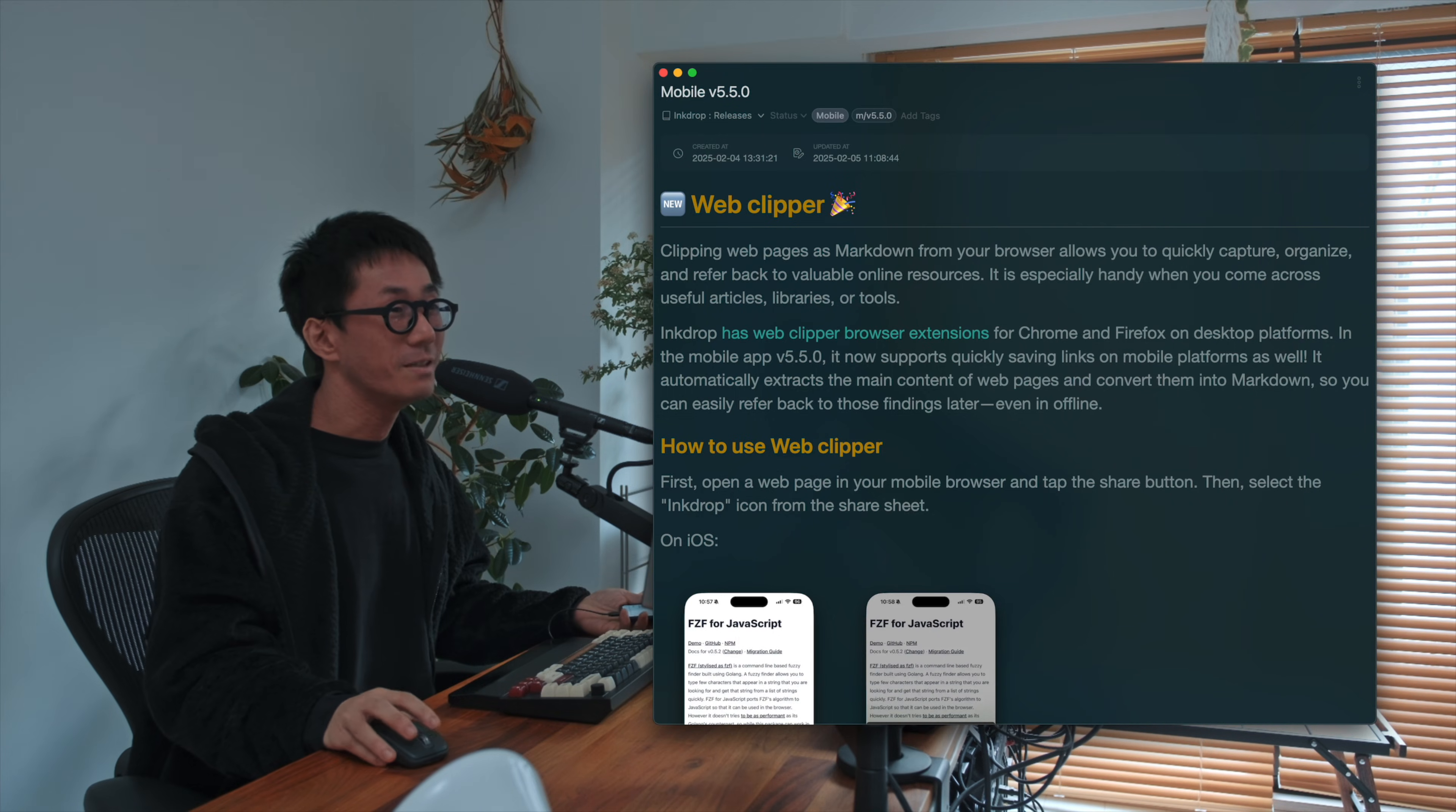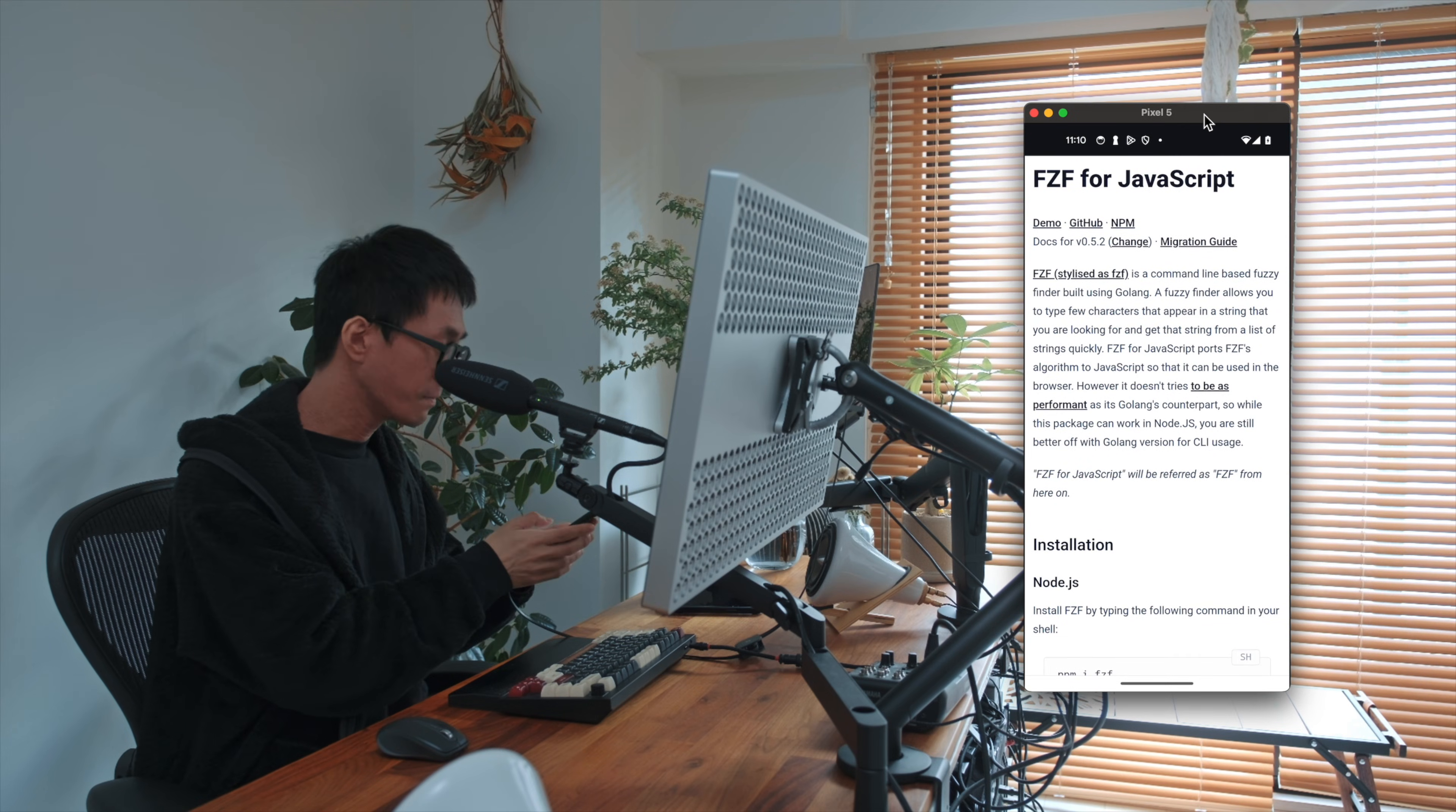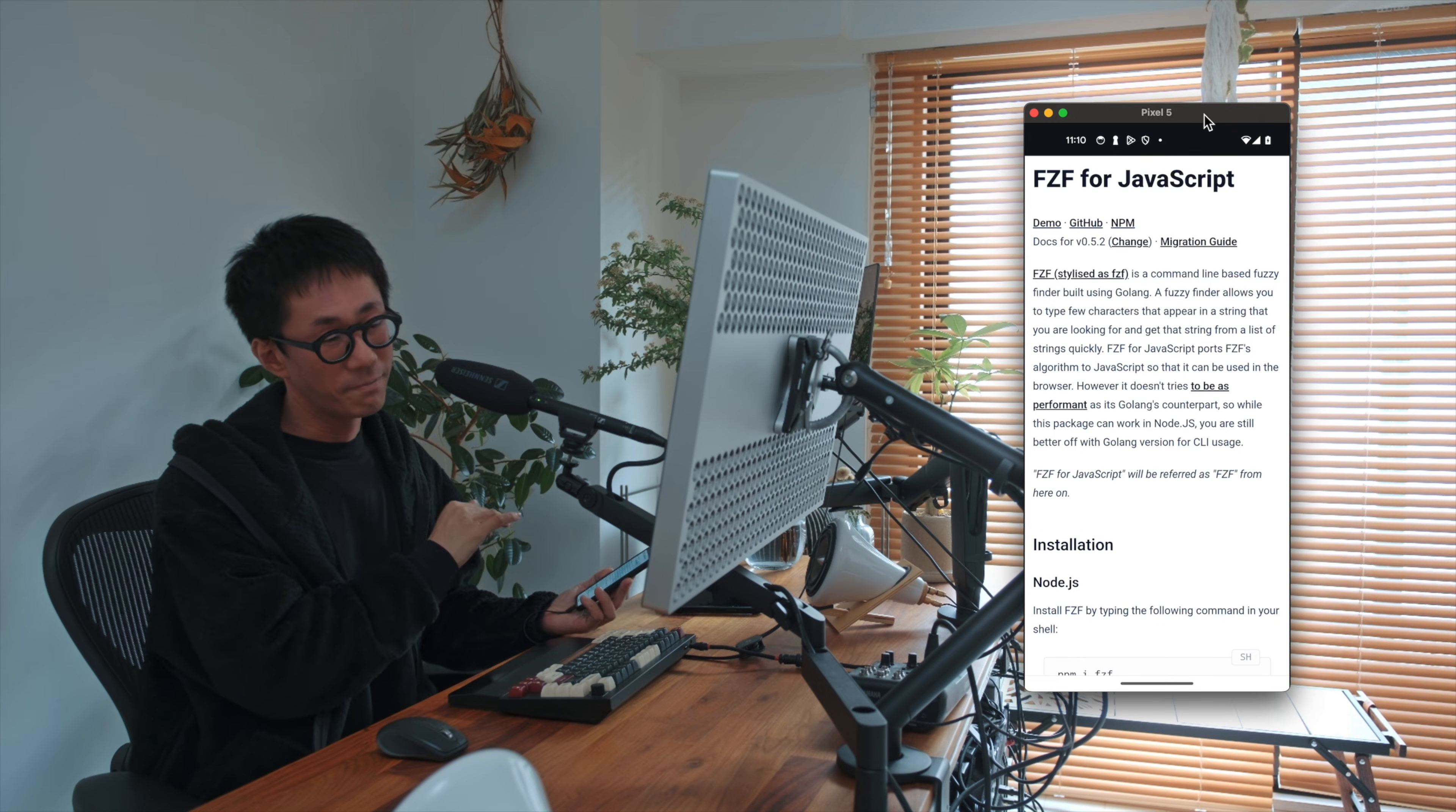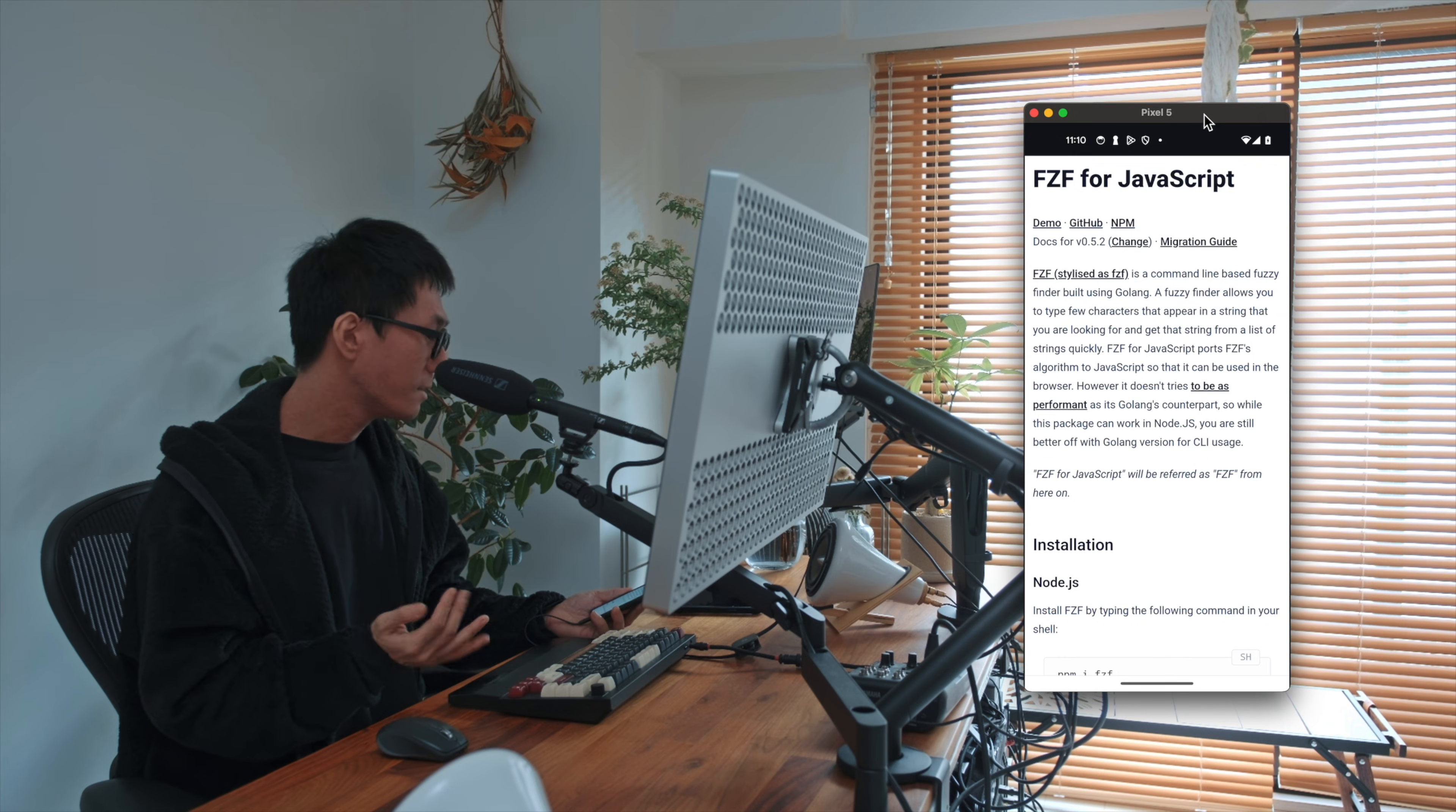So let me show you a demo. It's available both on iOS and Android, and I'm going to show you a demo with my Pixel 5 here. And yeah, so as you may know, Web Clipper is for capturing online resources quickly from your web browser, and it's now possible on your mobile phone. So let's say you came across a useful article or useful library, promising tips, things like that.